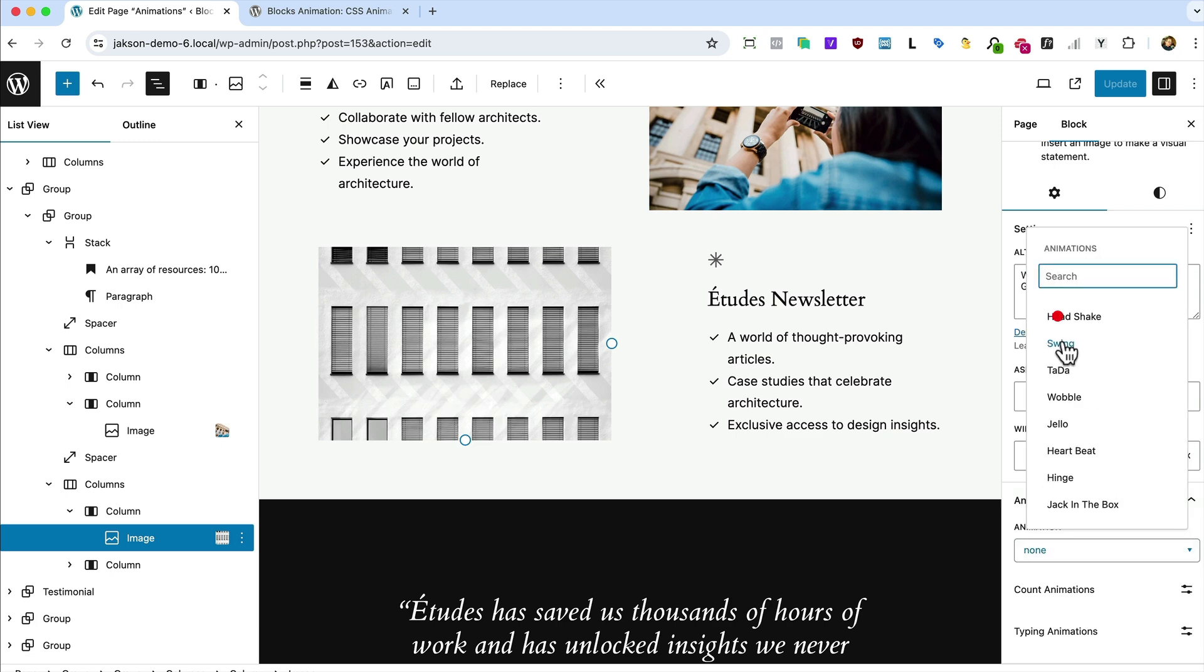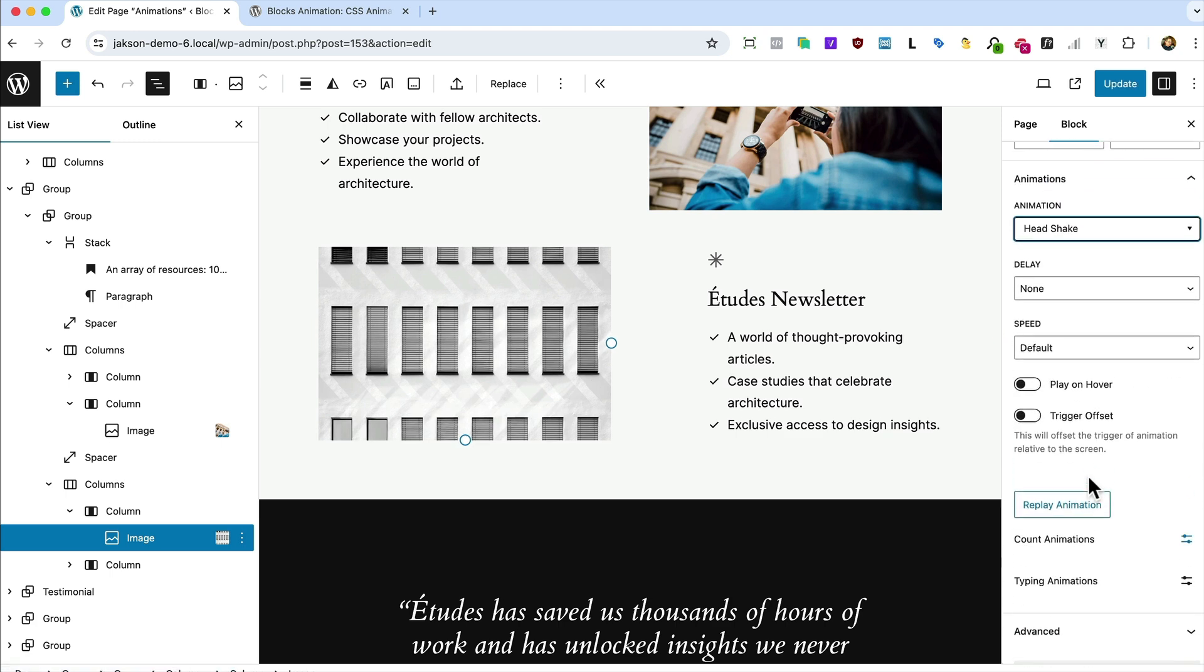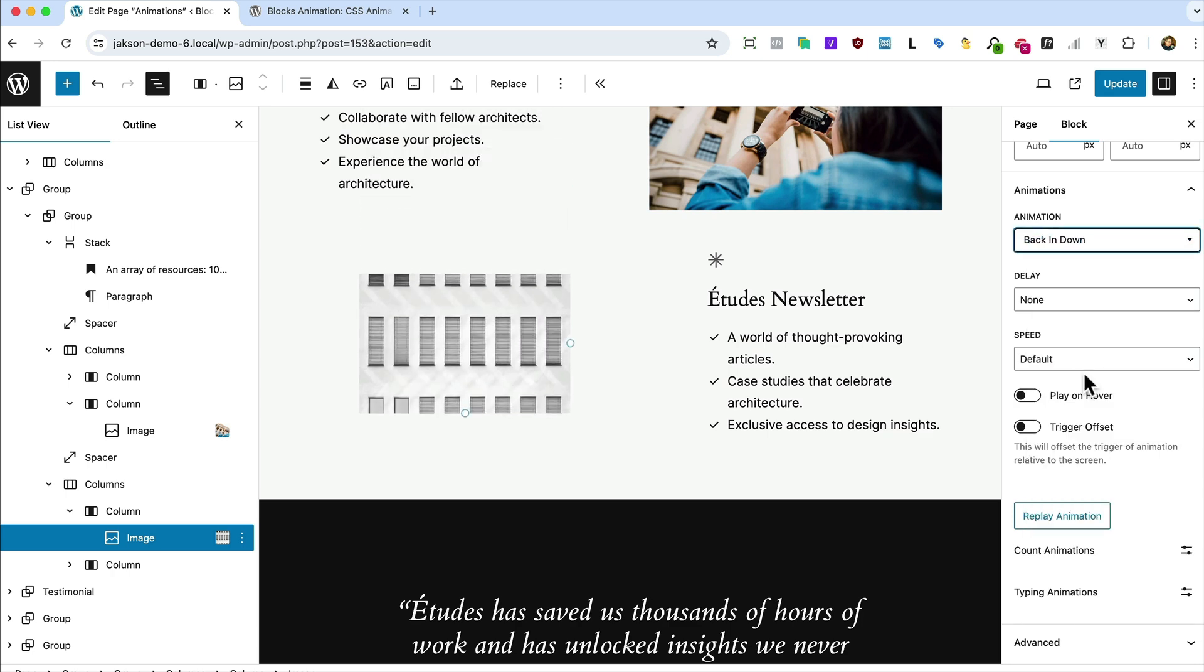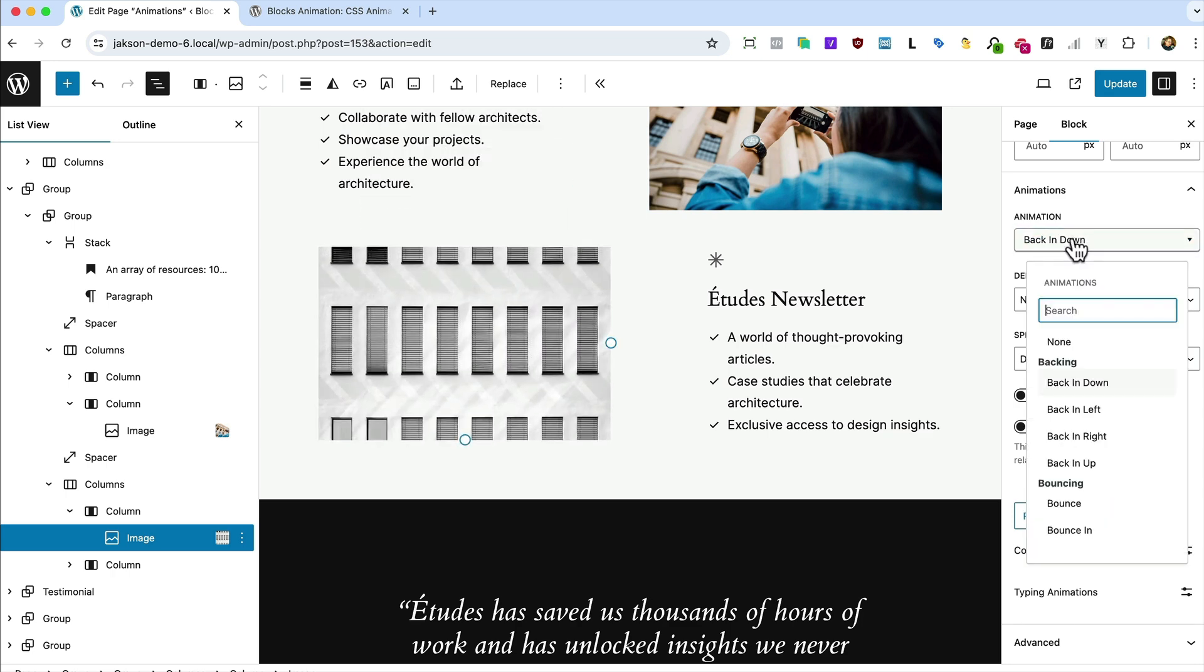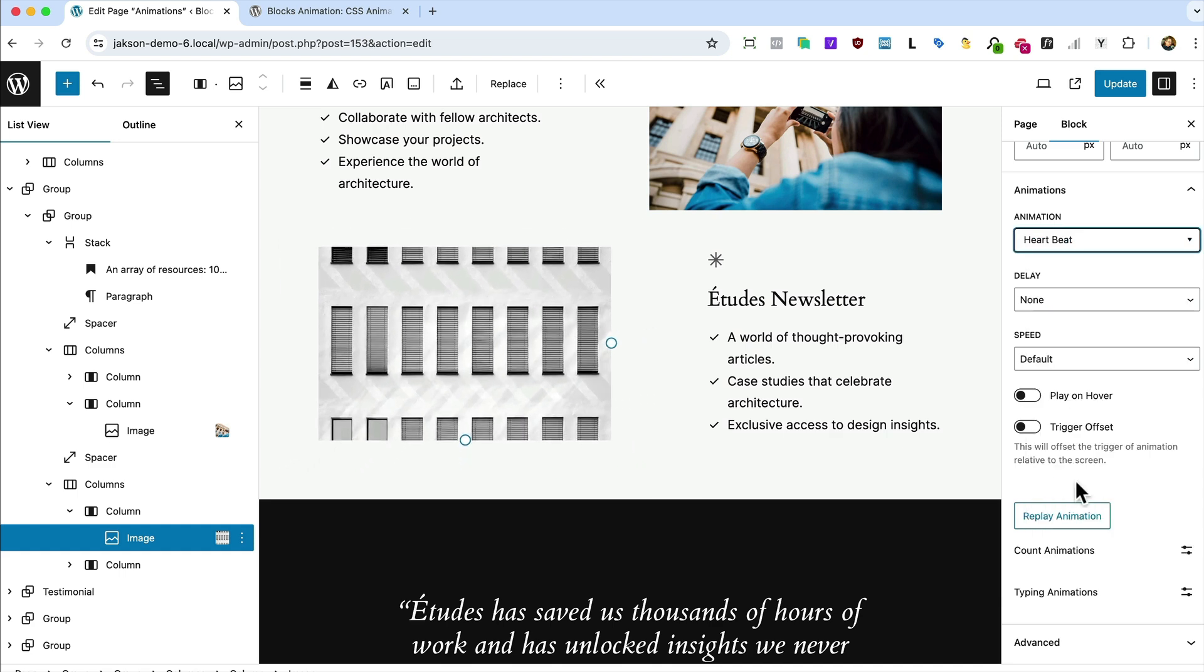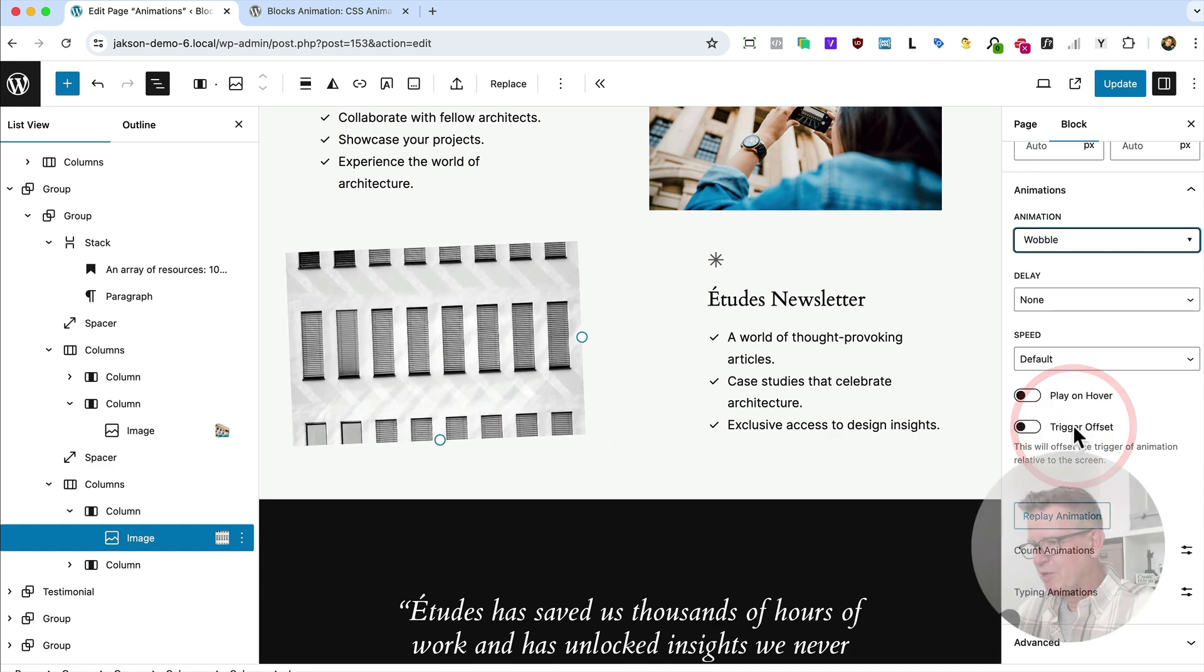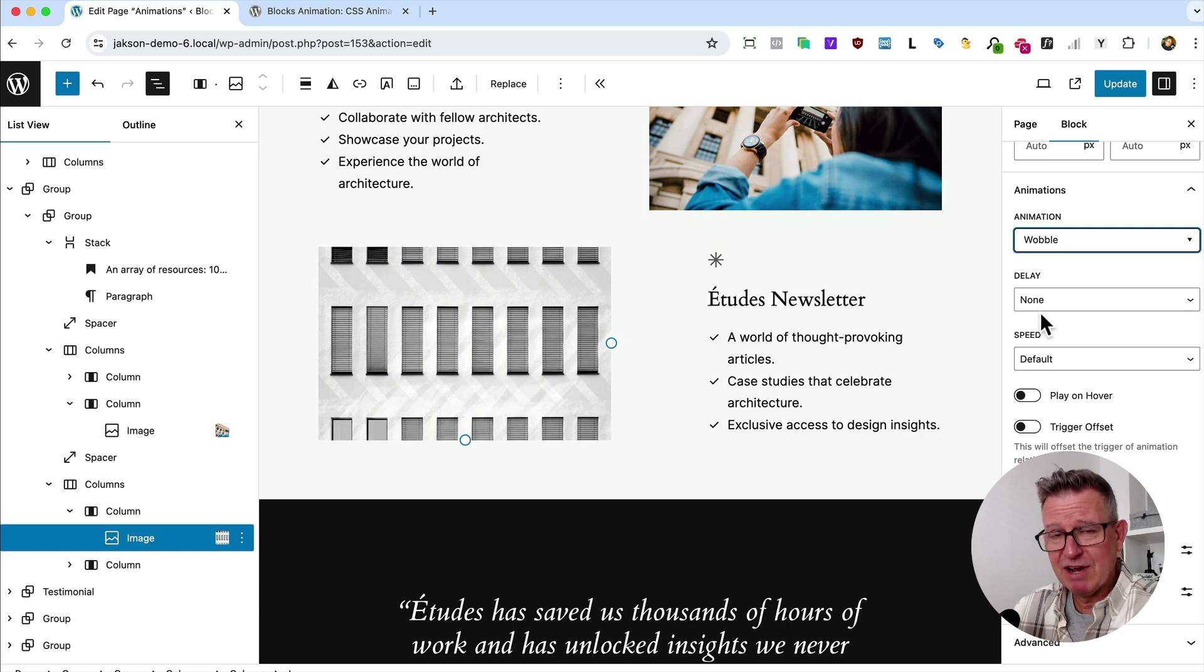And of course, there's just zillions of different things you can do. Let's just show you some of these animations. You know, shaking, down, up, in, out, shake it all about, bouncing, heartbeat, wobbling. I mean, it's just, yeah, crazy stuff. Be careful.